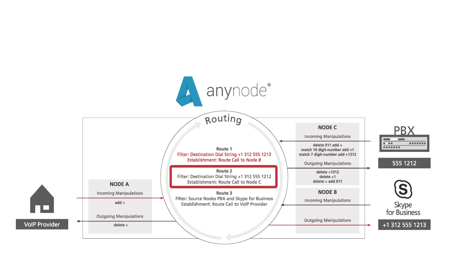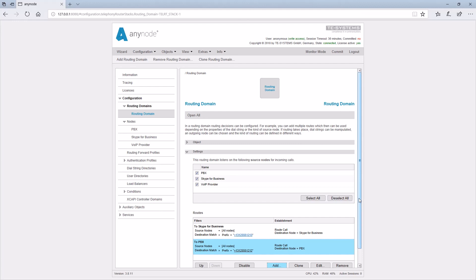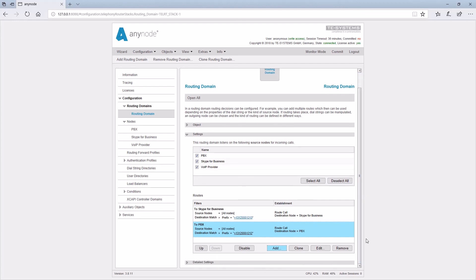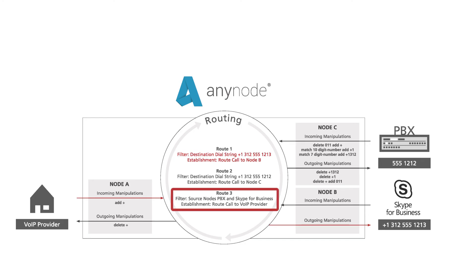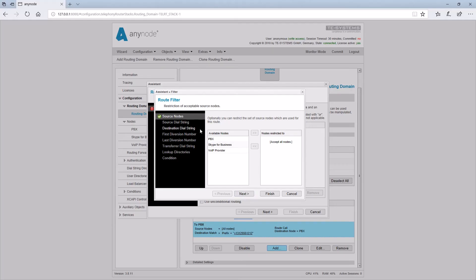In Route 2 we proceed in a similar way and specify one two one two as a suffix in the destination dial string and that the call should be routed to the PBX. The third route should be taken if the first two routes do not apply. So if the call comes from the PBX or from Skype for Business, the call is then routed to the VoIP provider.